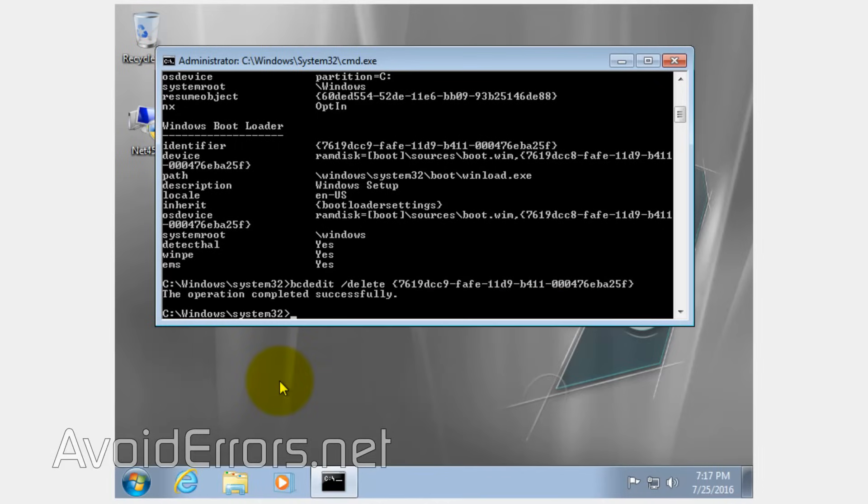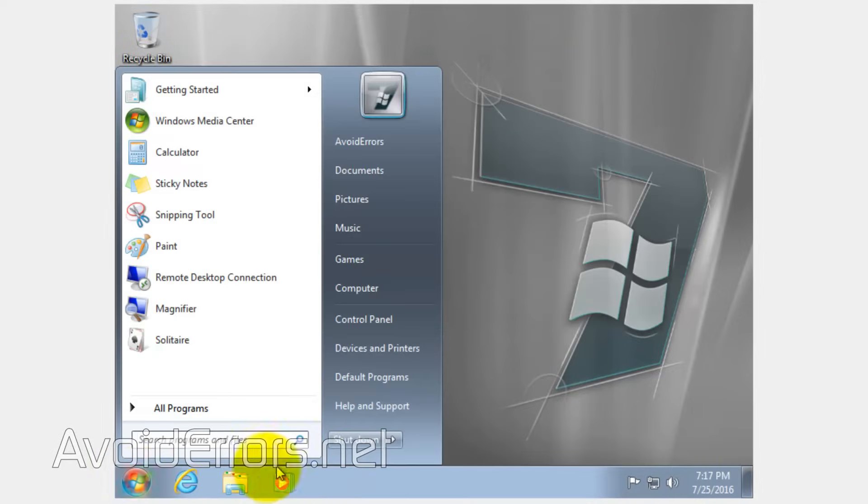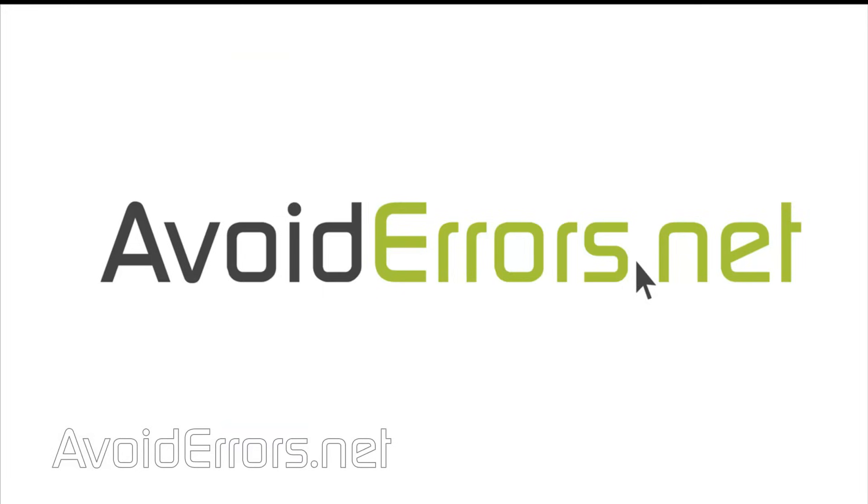Now, once you restart, it'll restart without giving you that black screen on the bootloader. Thank you for watching this video. My name is Miguel. If you have any questions, feel free to post them in the comment section below. Thank you.